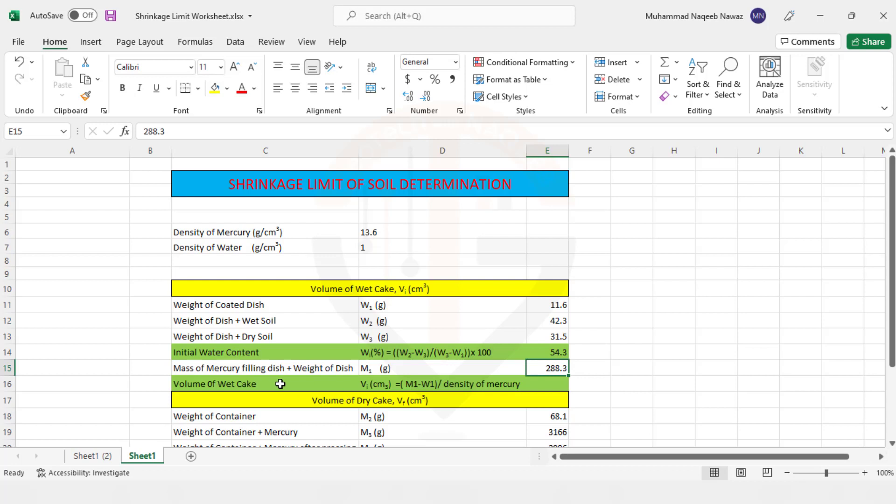And in the next step, now we need to find out the volume of the wet cake. How much volume is occupied by the soil when it is fully saturated, or you can say when it is in the state of liquid limit. So what is the volume at that state? We can find out using the mercury.